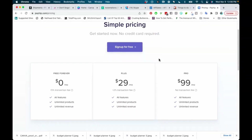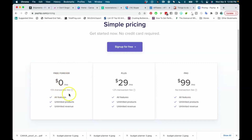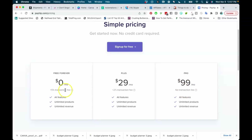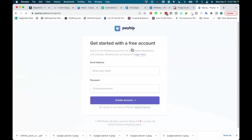The pricing is very simple and straightforward. Basically, across all plans you get access to the same benefits — the only difference is the transaction fees. On the free forever plan, Payhip takes 5% of any transaction. The Plus plan is $29 a month with a 2% transaction fee. The Pro plan is $99 a month with zero transaction fees. You can stay on the free plan and just factor that fee into your pricing.